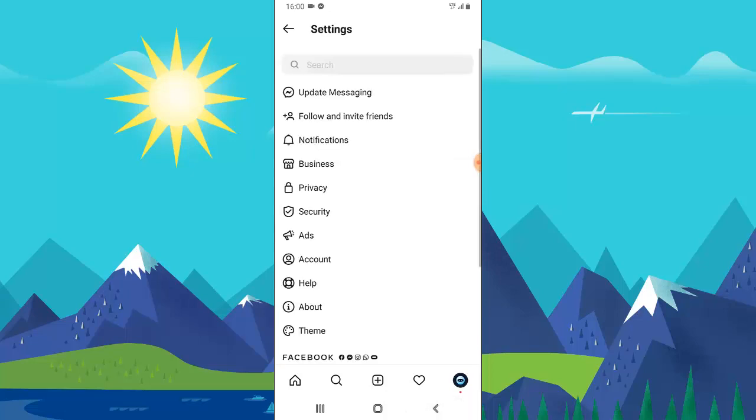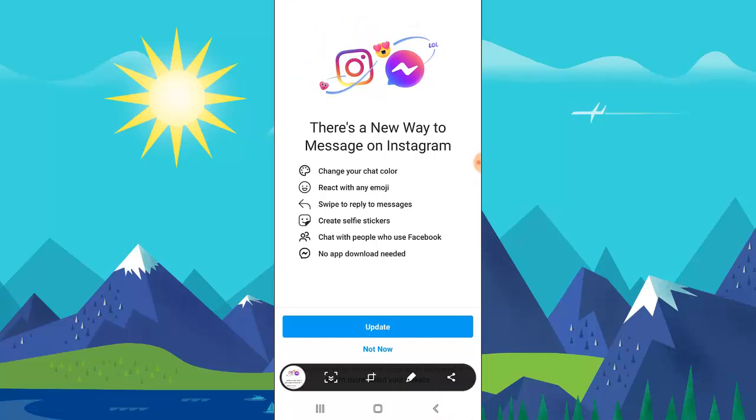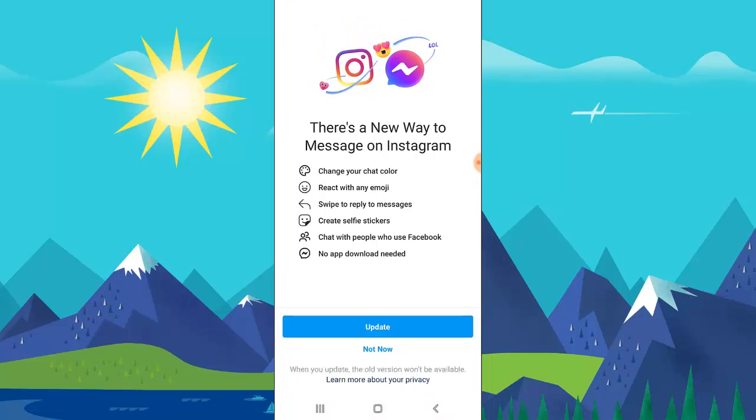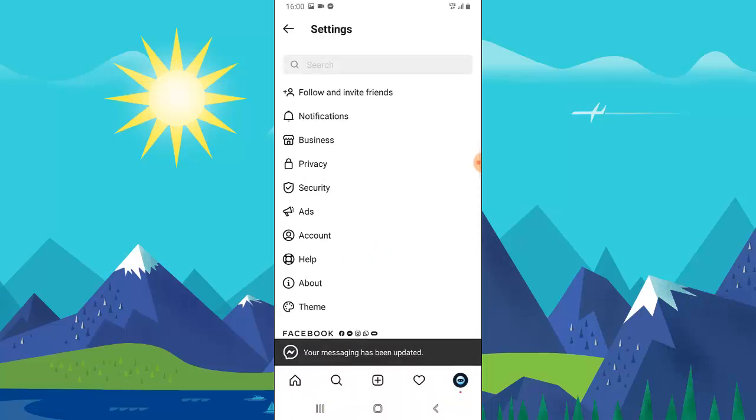All right, there you go, this is it. On top of this area where it says update messaging, go ahead and click on that. If you click on it, you can notice an option that says update messaging and there are a lot of things that it describes: there is a new way to message on Instagram, change your chat icon color, react with any emoji, swipe to reply messages, create selfie stickers, and much more. So go ahead and click on update to update this.